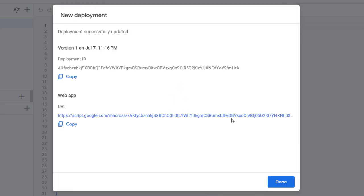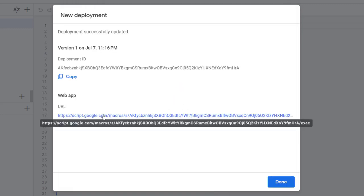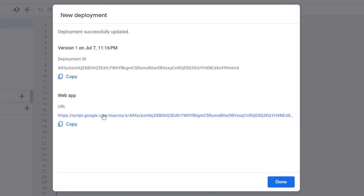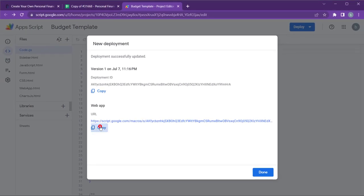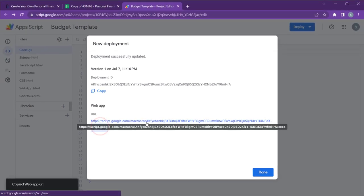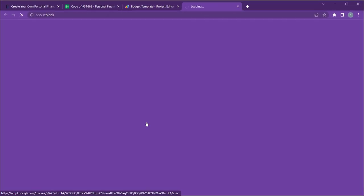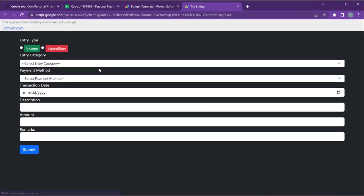Once you complete authorization, you will get the URL for your web app. Click on the URL to view the web app on your browser.